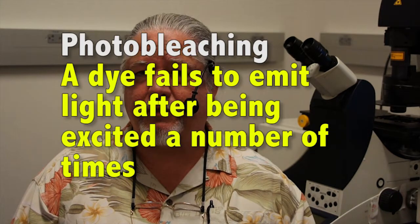Another important thing to recognize is that fluorophores can be excited with laser light, however they tend to photobleach. What is photobleaching? Photobleaching is the process whereby a dye fails to emit light after being excited a certain number of times.